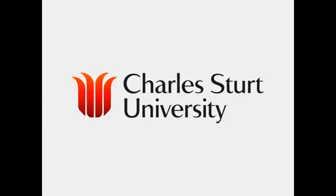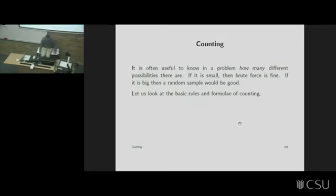This information is brought to you by Charles Sturt University. Good morning. So what we're going to look at today is counting.